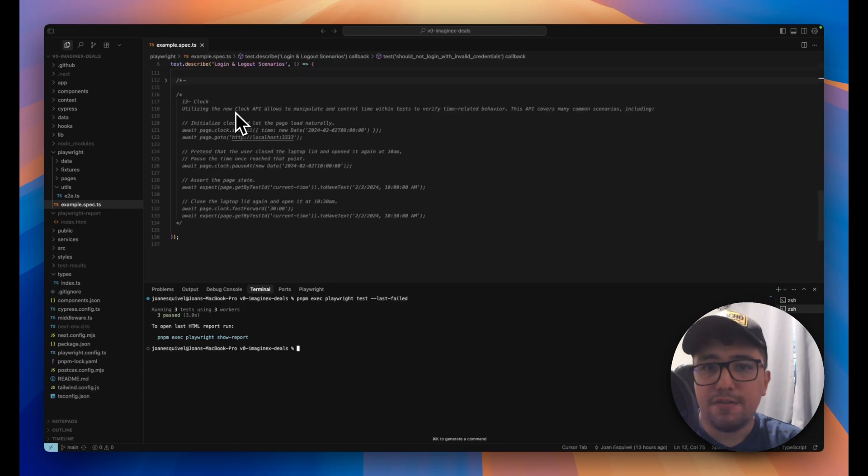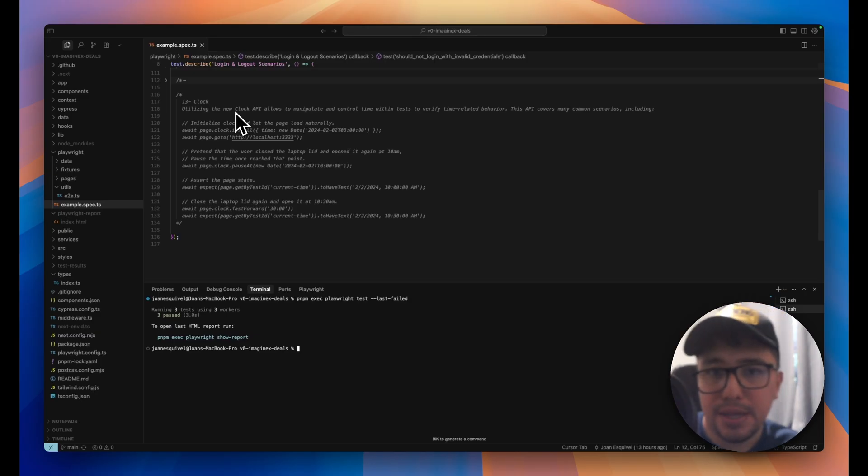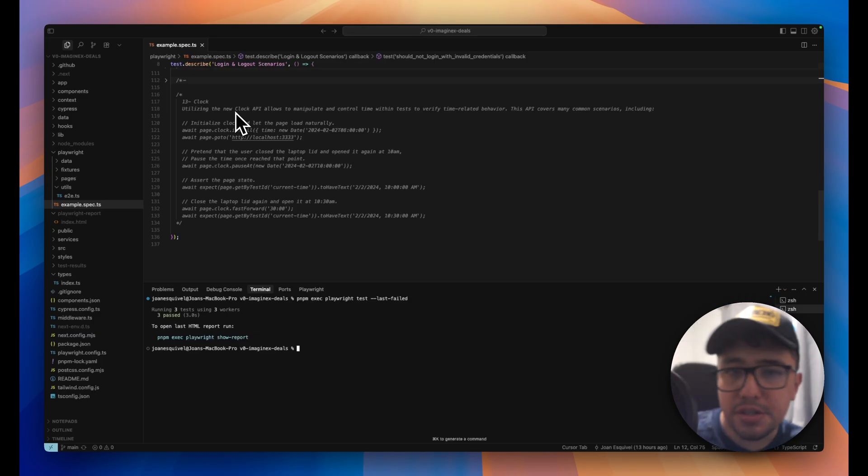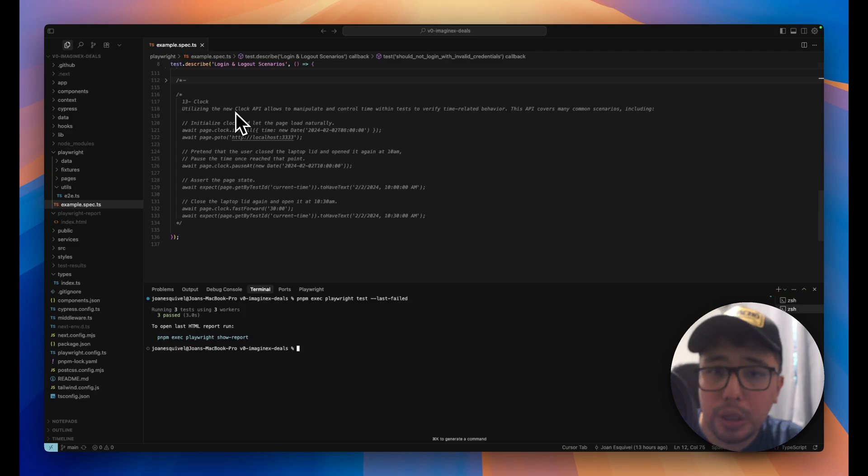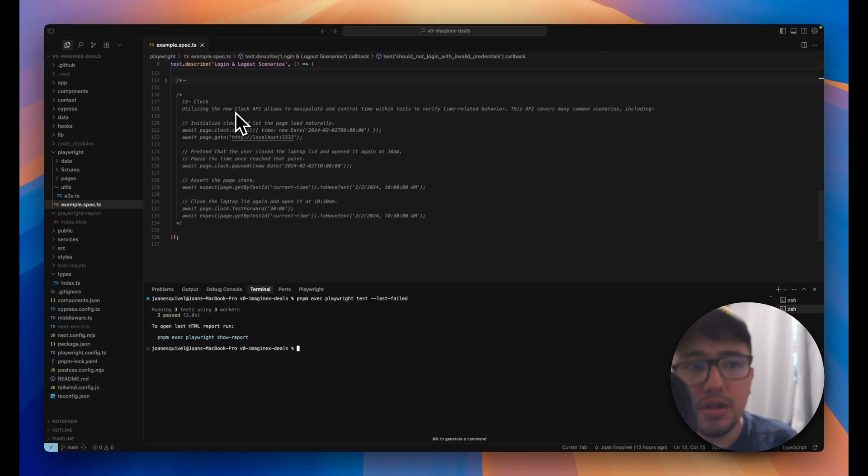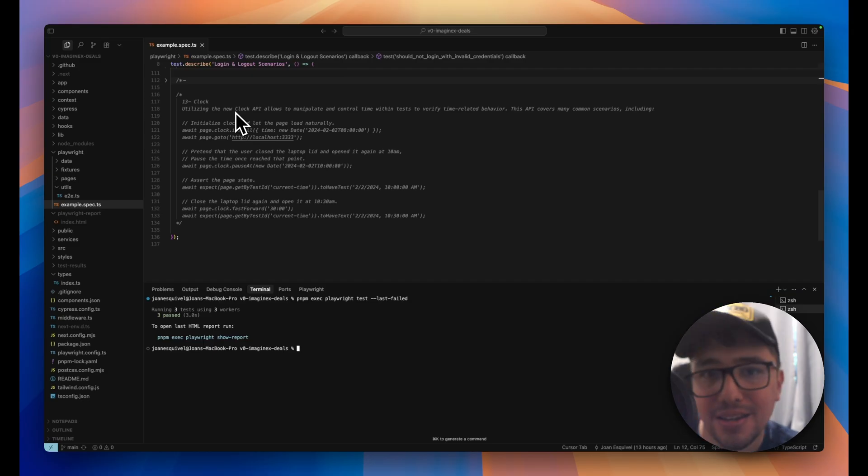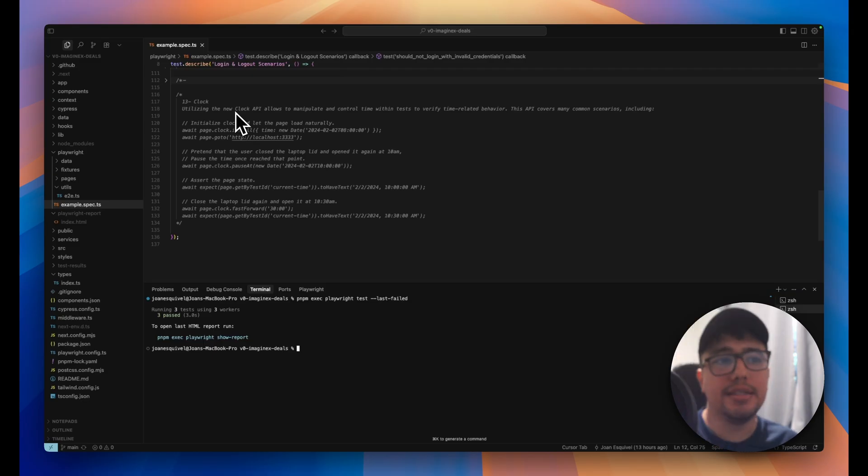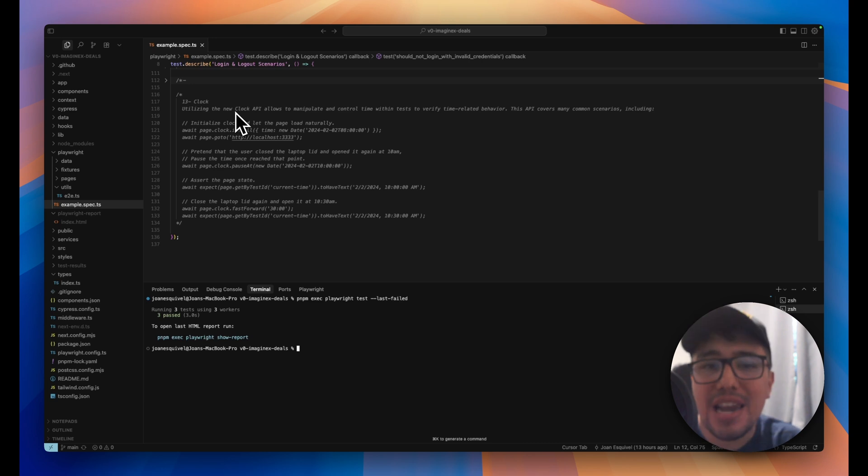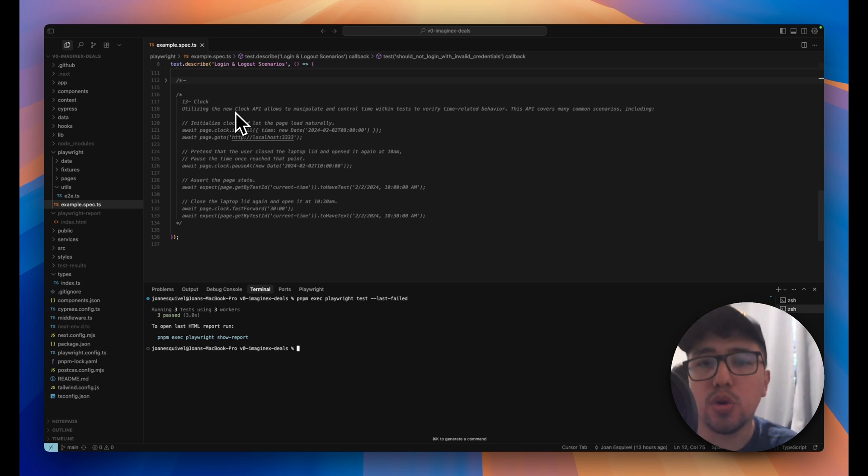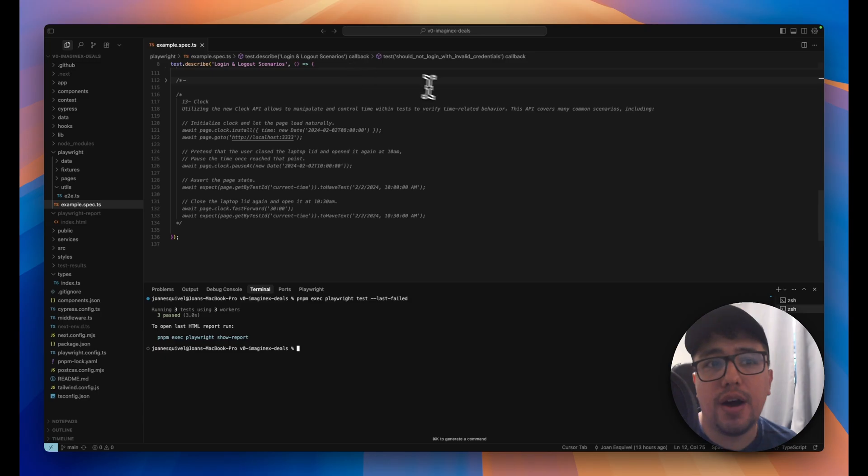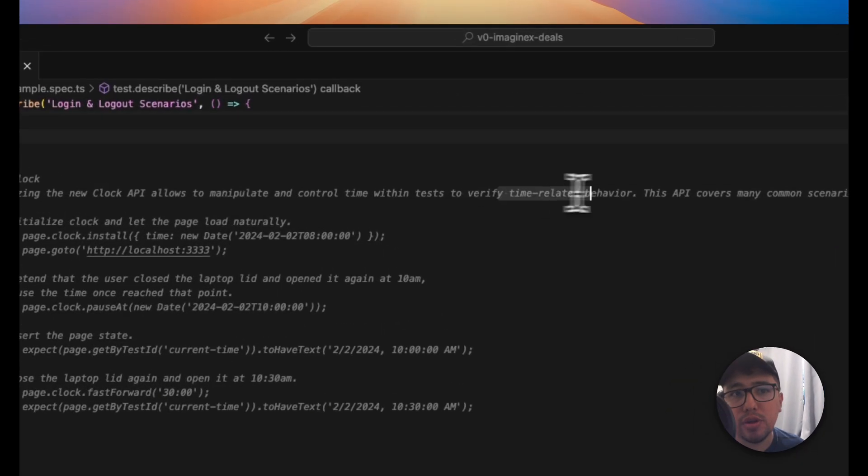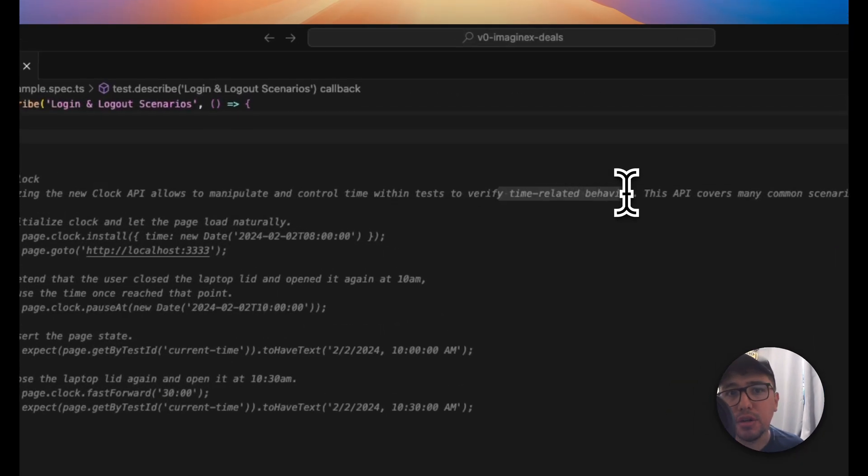There is a bit of rain in the place that I am living, so if you are hearing something in the background, I'm sorry, but this is the last tip and I need to record it. This is the clock functionality, the clock API that now Playwright offers. It is going to allow you to manipulate and control time within tests to verify time-related behavior. So, for instance,